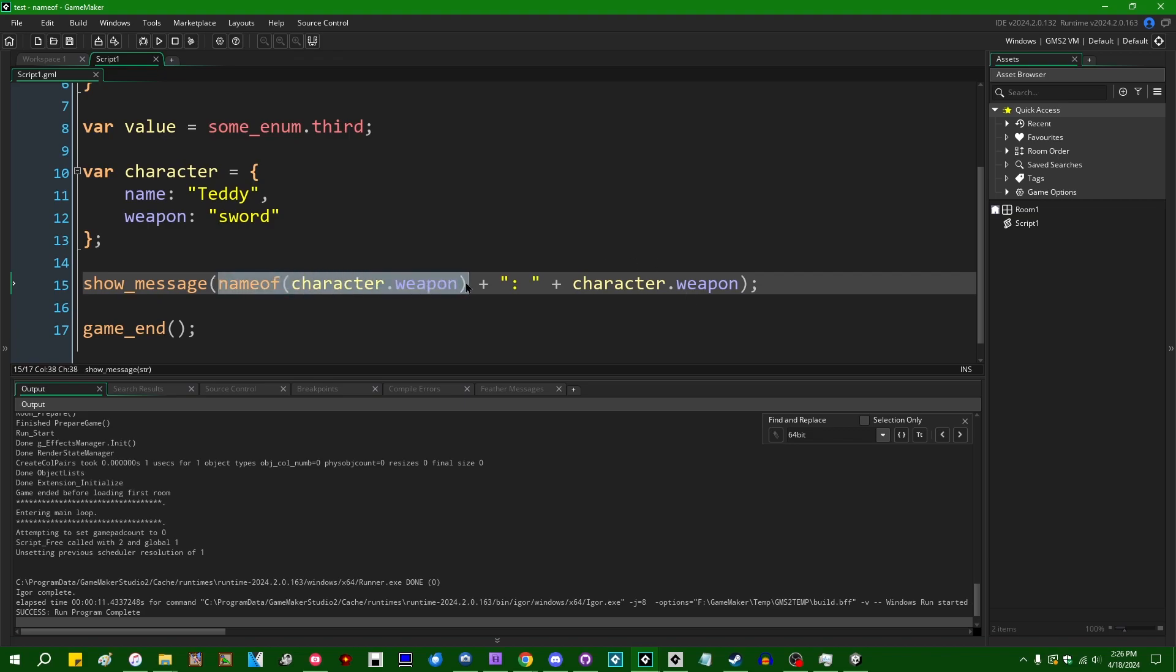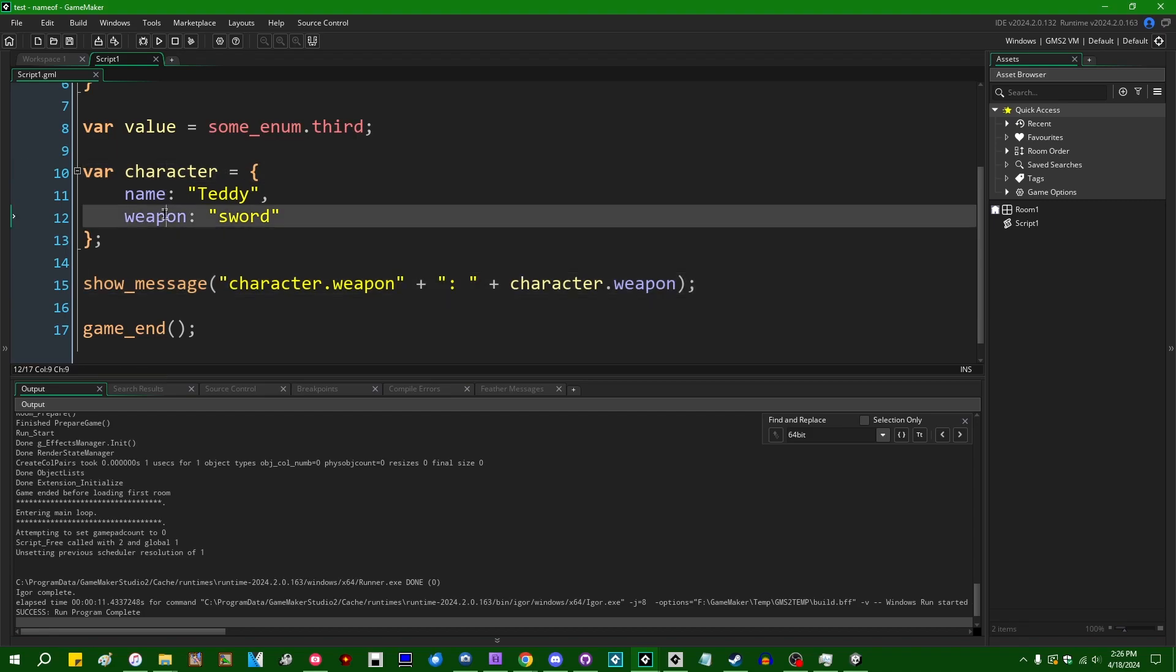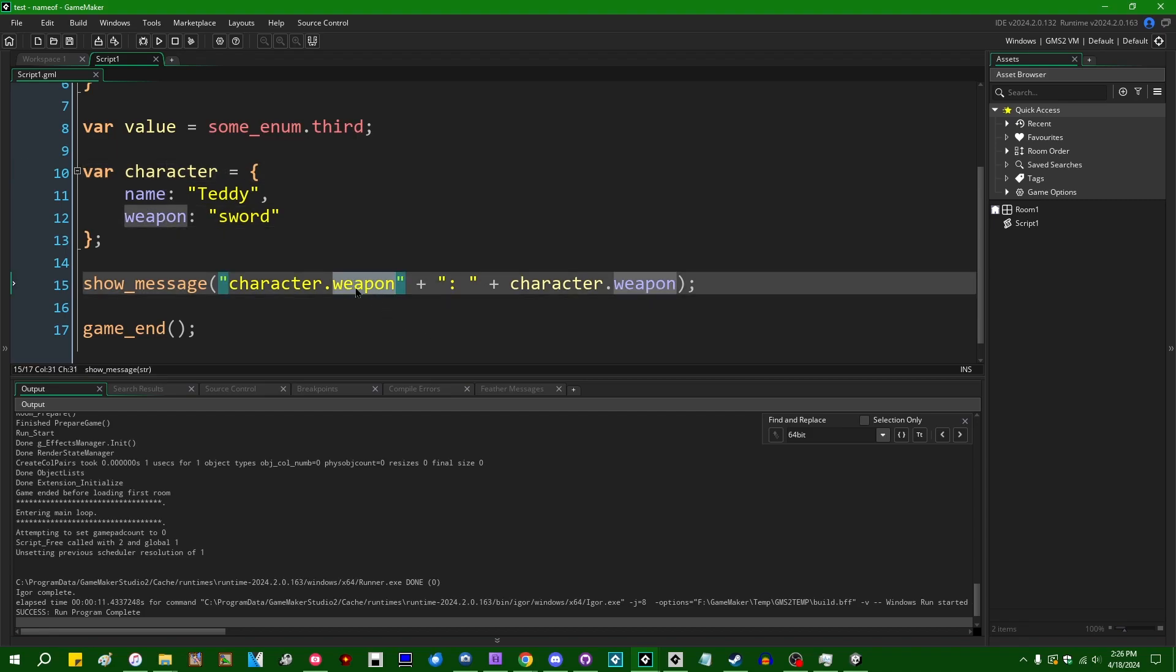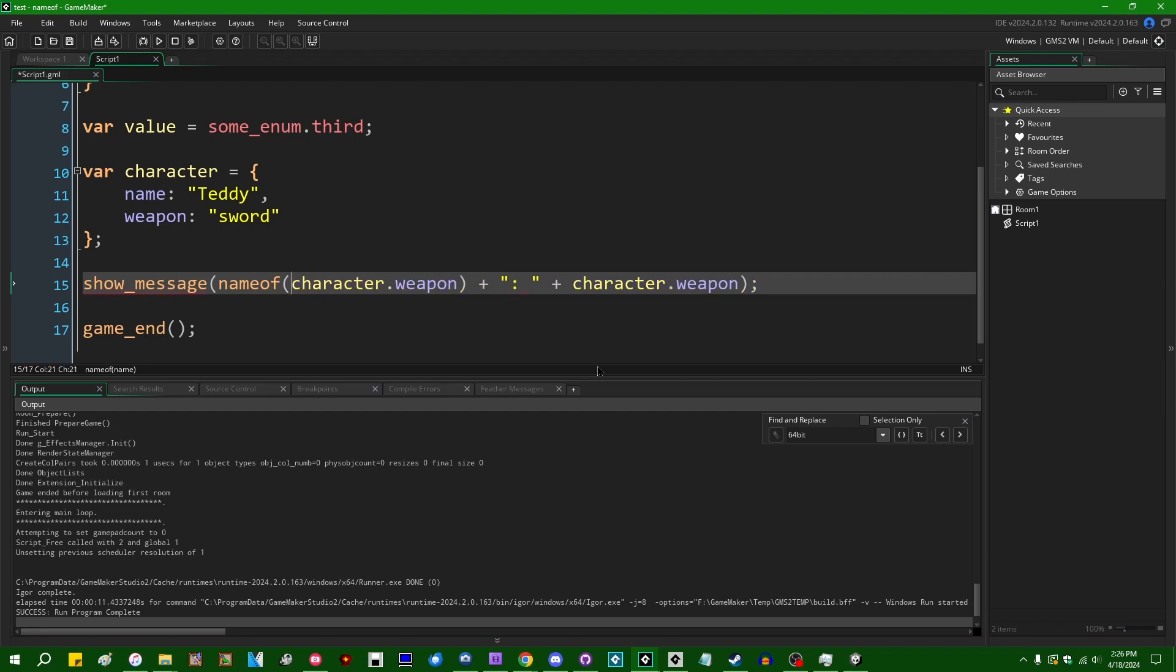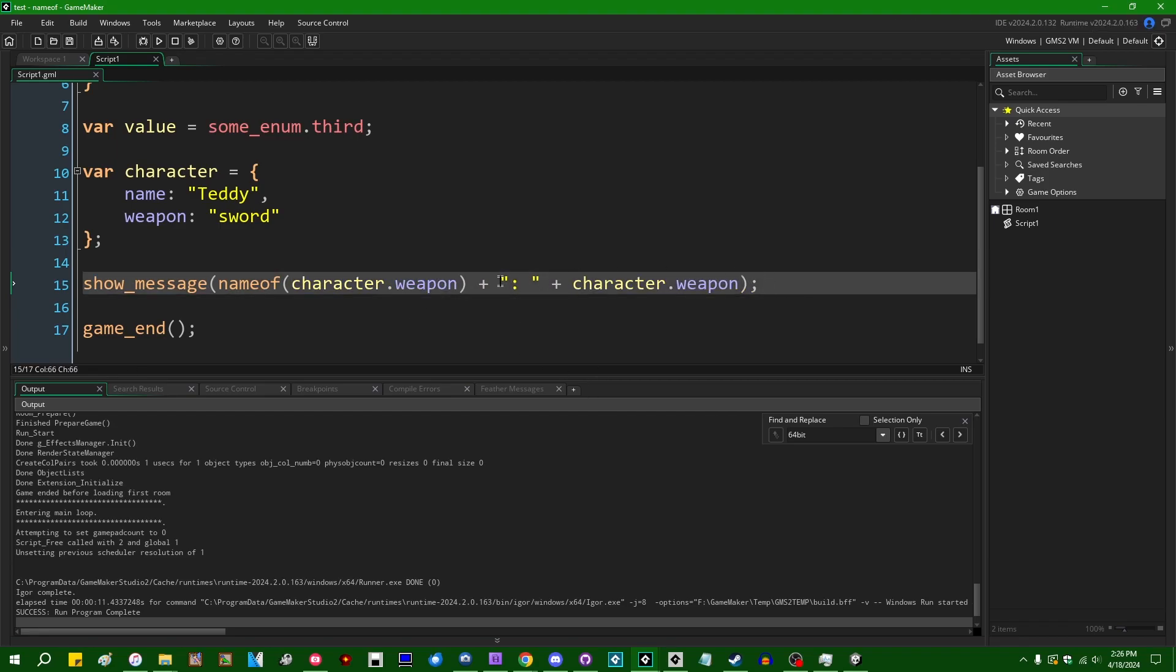Technically that's something that you can only do with the nameof function and that you couldn't do otherwise. Because if you just had this wrapped in quotes and you tried to refactor a variable name with Feather, it wouldn't update this. But there really are just so many better ways of doing what I just said that I can't see it ever actually being something that someone wants to do.